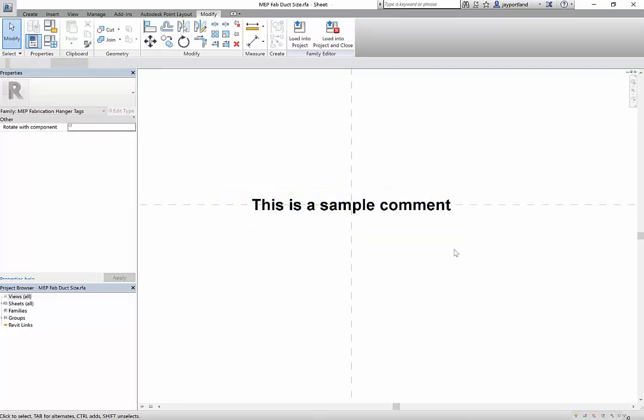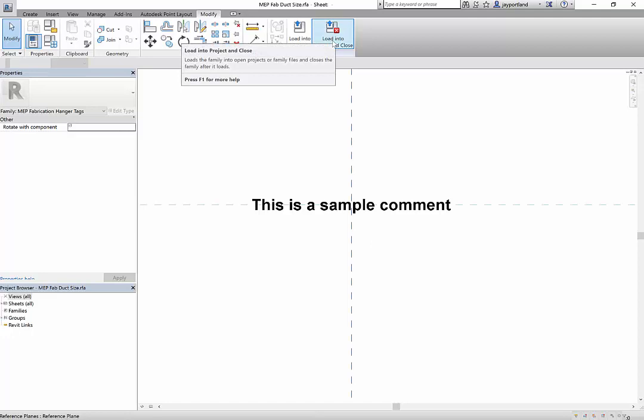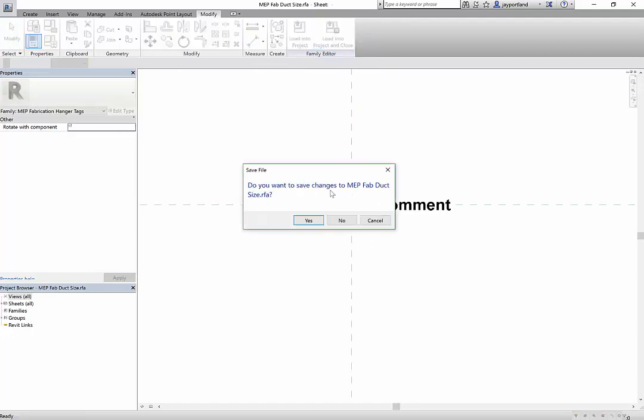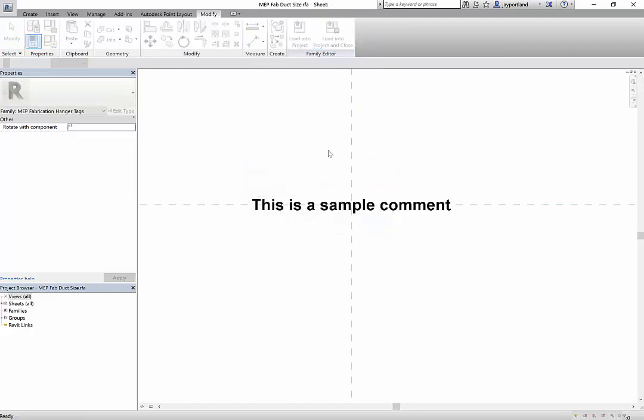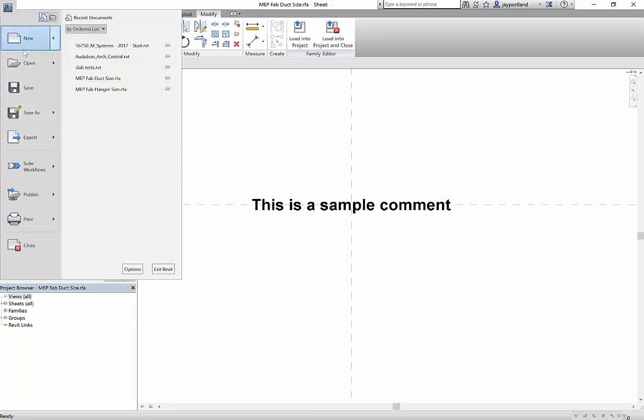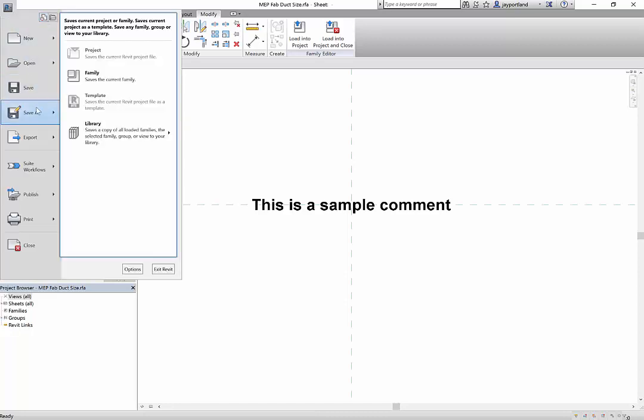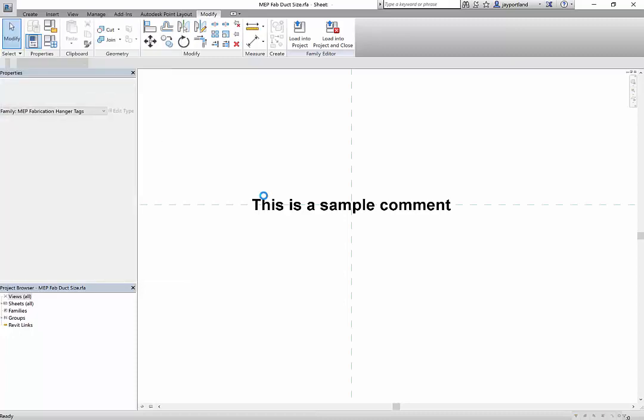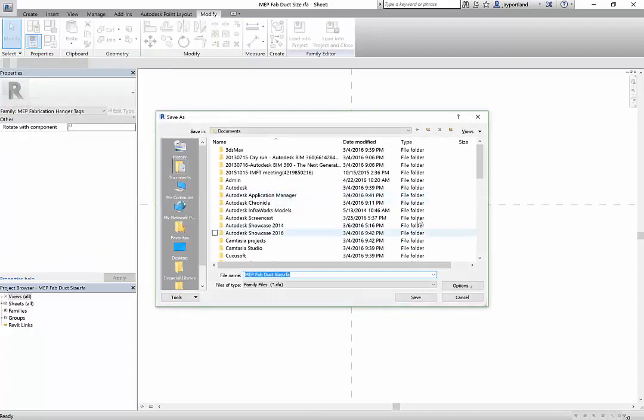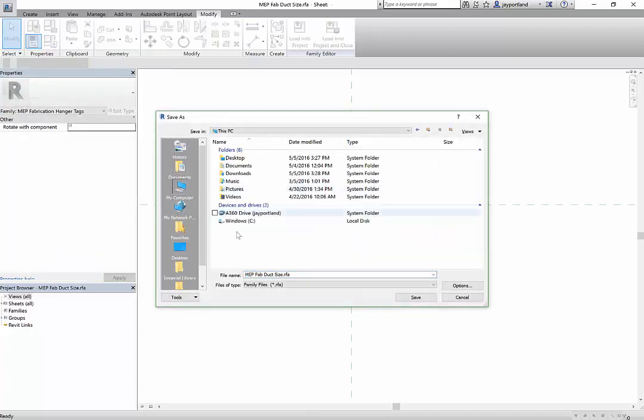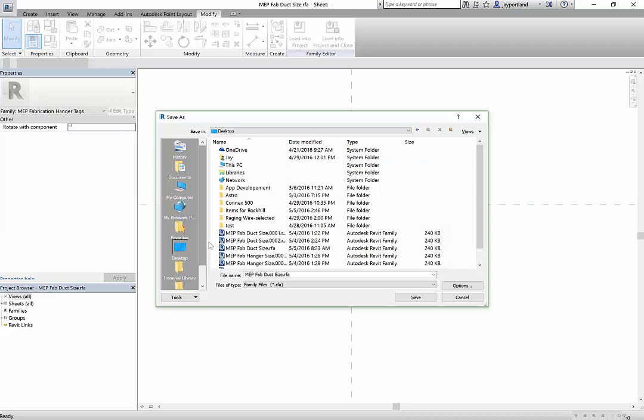What I'll do is I will load and close this into my... oh you know what, before I do that, I want to save this as a new family type, and I'll put this on my desktop. I'll save it on my desktop.